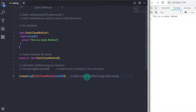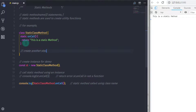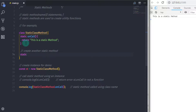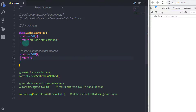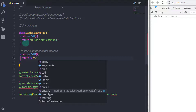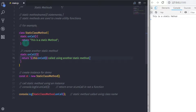If you want to call another static method from within a static method, you can use the 'this' keyword, because 'this' is bound to the class itself. I'll create a second static method 'onCallTwo', return a template literal calling the first static method with 'this.onCall()' and appending the message 'called using another static method'. When executed, you get: 'this is a static method called using another static method'.